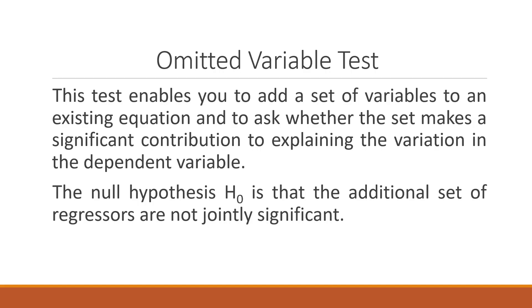Basically this test enables you to add a set of variables which are not included in the existing equation and to ask whether the set makes a significant contribution to explaining the variance of the dependent variable or not. The null hypothesis is that the additional set of regressors are not jointly significant.